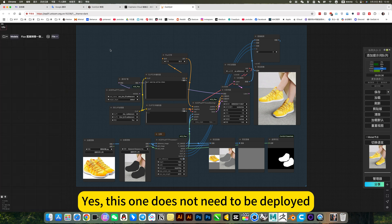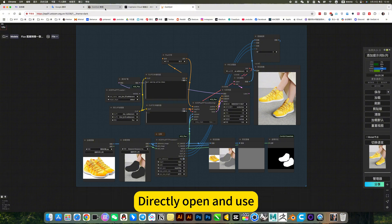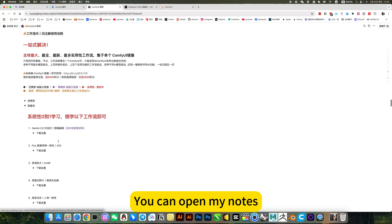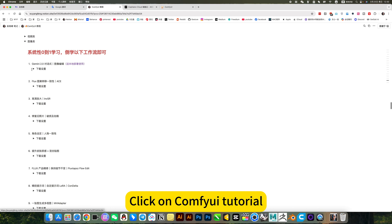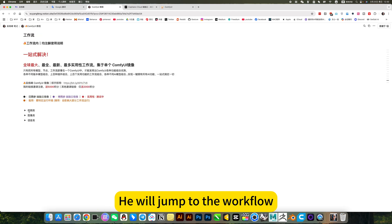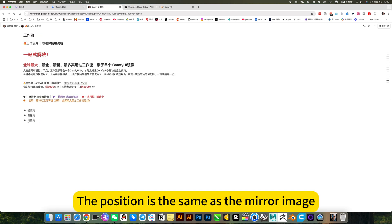Yes, this one does not need to be deployed. Directly open and use. If you want to deploy locally, you can open my notes. Click on Comfyui tutorial. He will jump to the workflow. The position is the same as the mirror image.